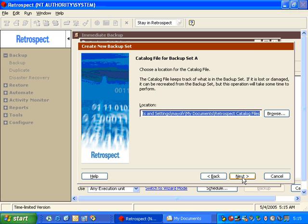Then it will ask us where would we like to save the catalog file. The catalog file is an index of all the data that will go on the backup media. In this particular case, we're going to use the default location of My Documents Retrospect Catalog Files and click Next.